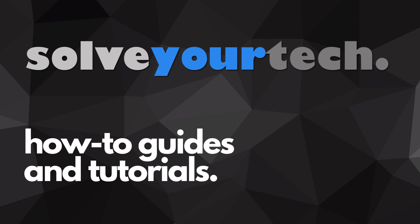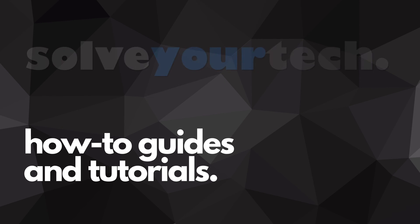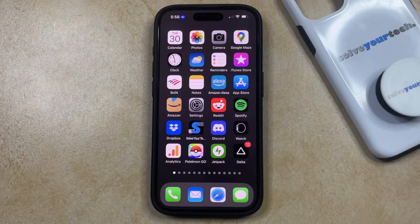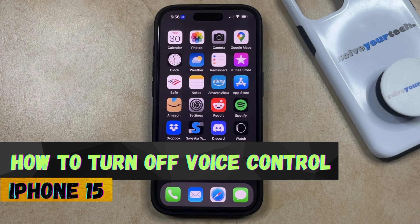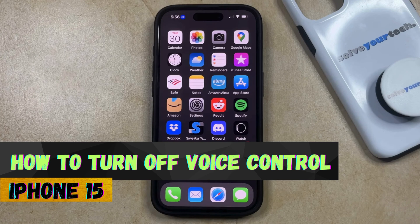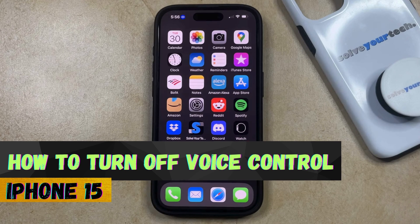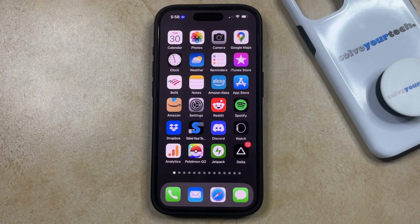SolveYourTech.com, your source for how-to guides and tutorials. Welcome to our video about how to turn off voice control on iPhone 15. If this guide helps you out, then please consider subscribing and liking this video.